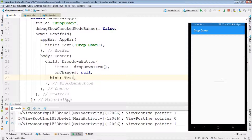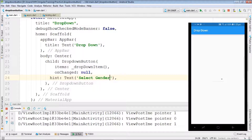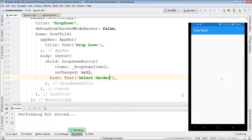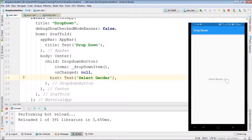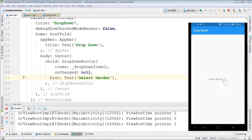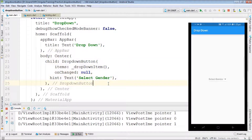The dropdown is not showing anything, so we have the hint property to display a placeholder. Inside hint we can use a widget, so let's give a Text widget and write 'Select Gender'. After a hot reload we have 'Select Gender' shown, but selecting a gender is not changing anything.